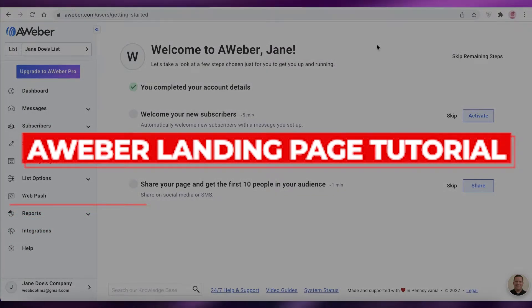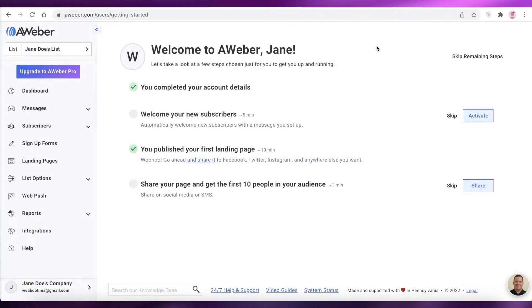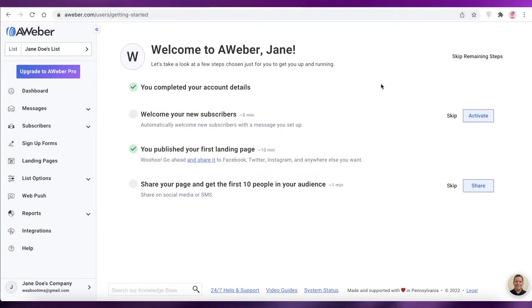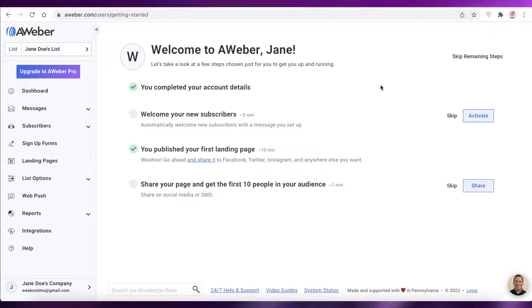Aweber landing page tutorial. Hey guys, welcome back to the YouTube channel. In this video, I'm going to be showing you how you can create a simple landing page using Aweber. So let's get into it.